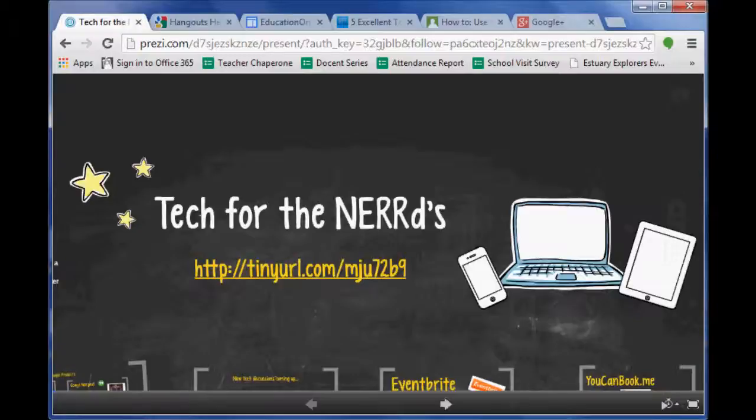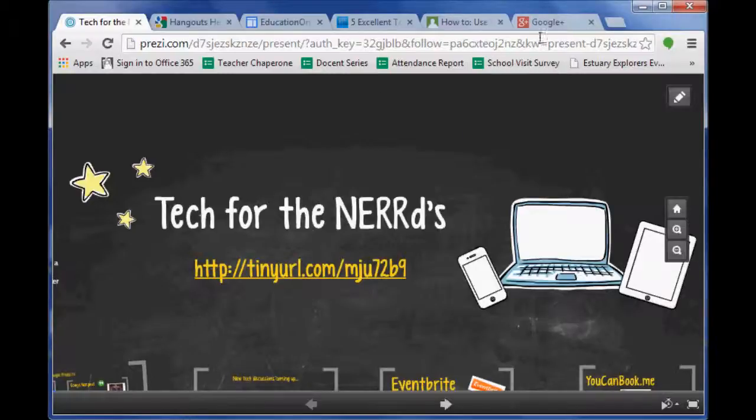Alright, this is Tech for the Nerds. I'm your host Kenneth Rayner. This is episode 7, part 2 on Google Hangouts. We're going to go ahead and jump into doing a Google Hangout.